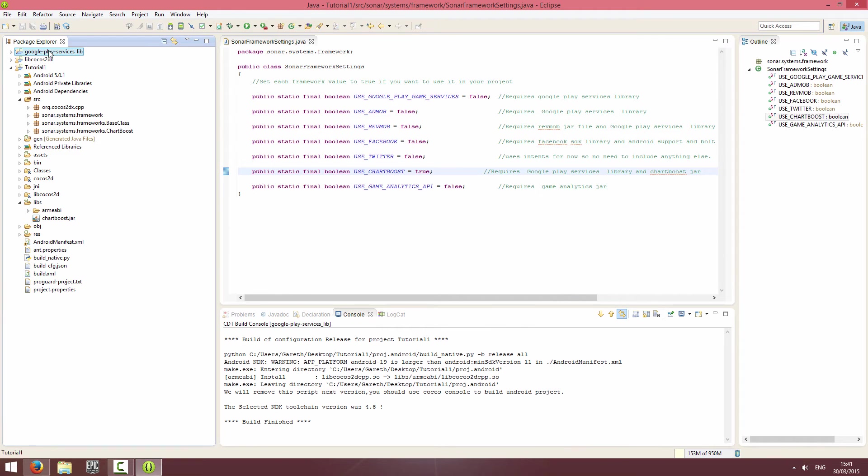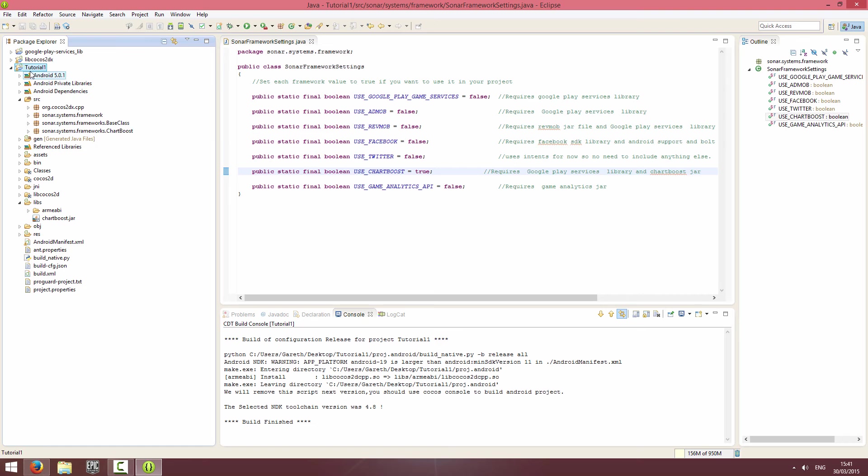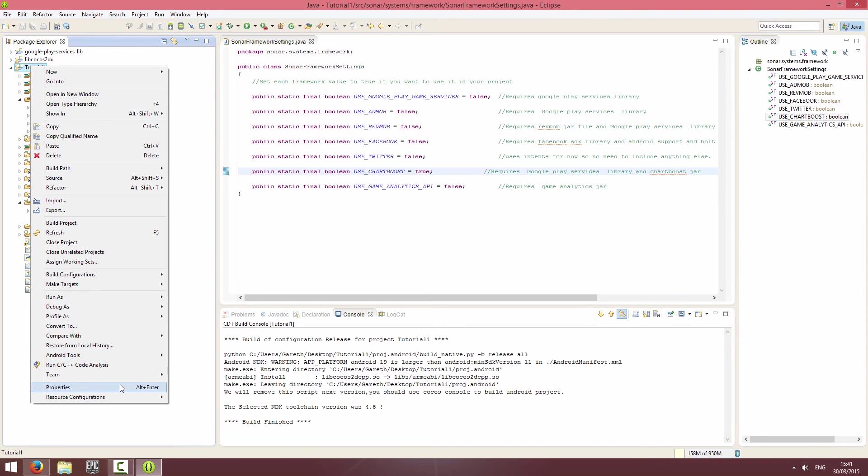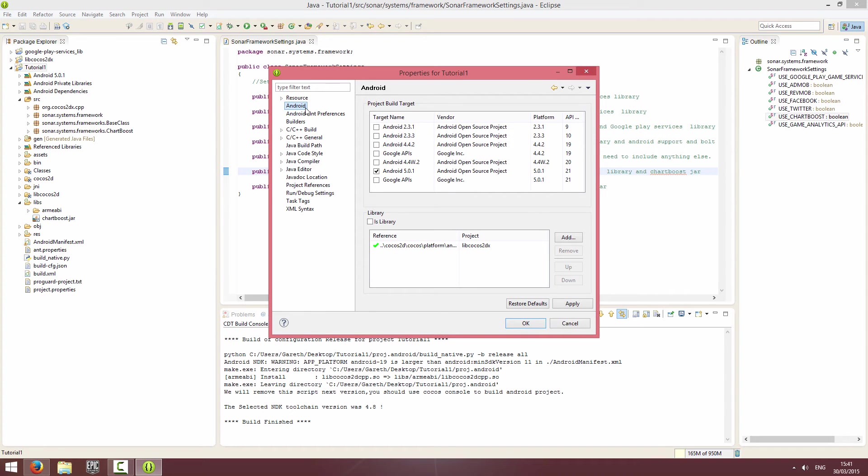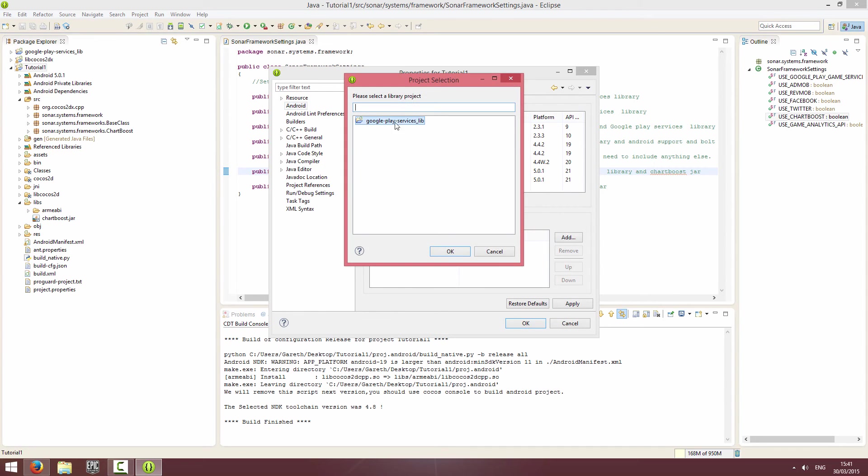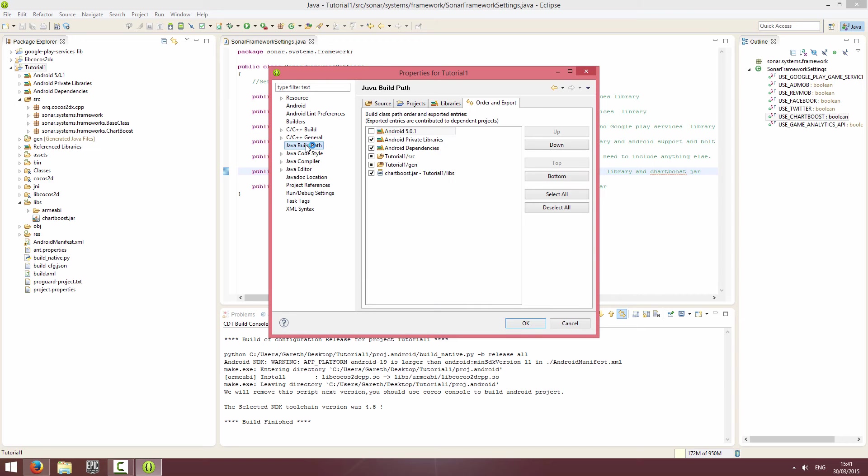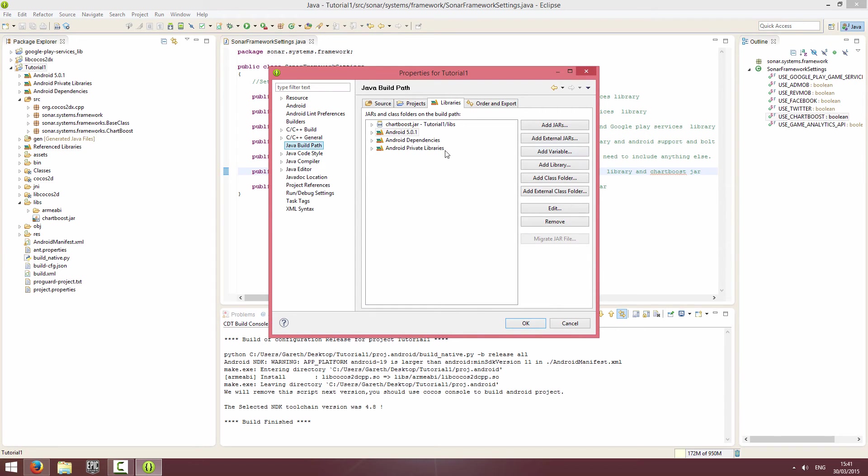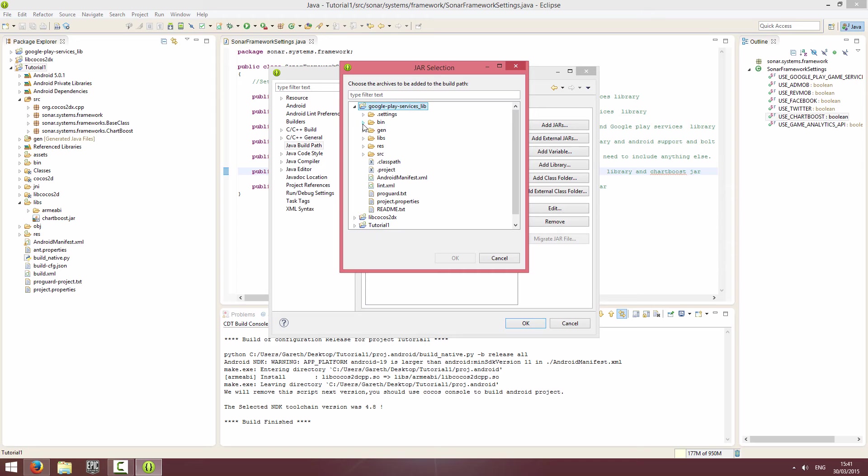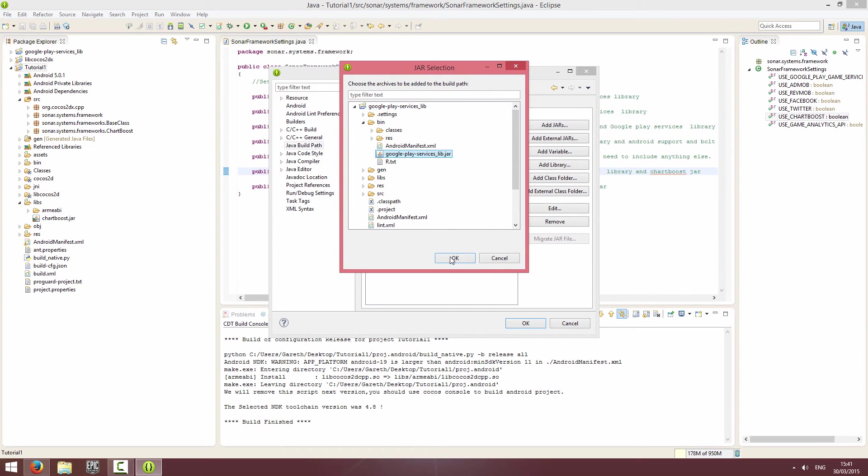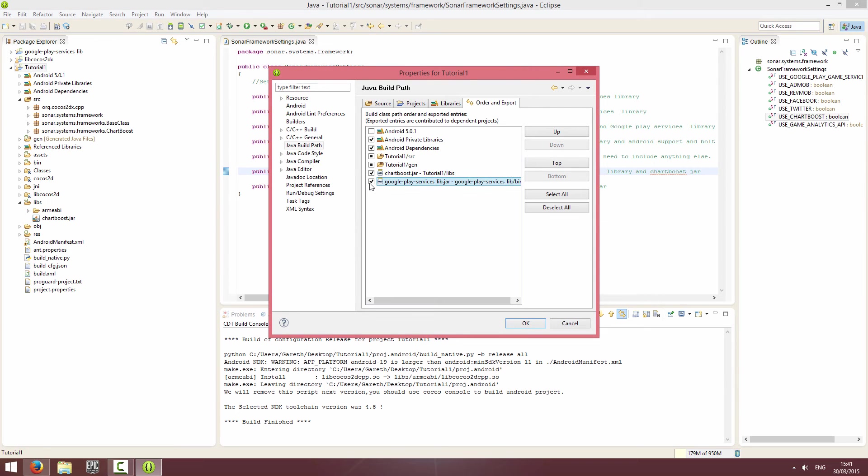We just need to link that project to our project. We're going to right-click on our project, go to the Android tab and click Add. You should see this Google Play Services library. I'm going to click OK. Then finally, if you go to the Java Build Path, we need to add the jar. Click Add Jar, Google Play Services library, and then in the bin folder there will be the Google Play Services lib jar. Click OK and again in the Order and Export, just click the tick and click OK.